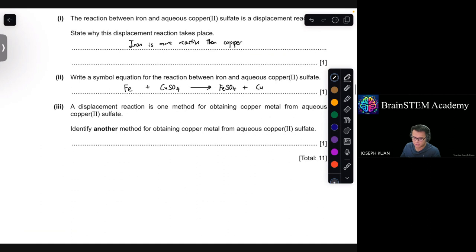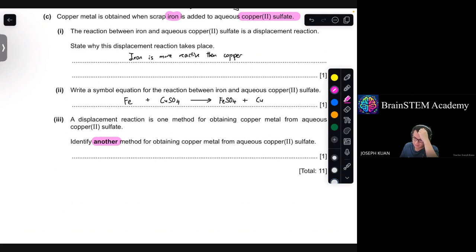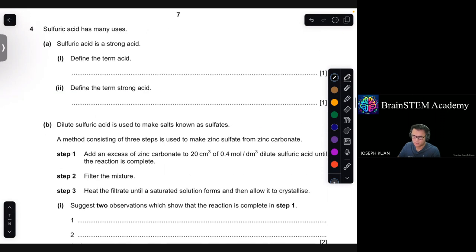Part 3: a displacement reaction is one method for obtaining copper metal from aqueous copper(II) sulfate — identify another method. The other method is electrolysis. Electrolysis of copper(II) sulfate solution gives you copper metal.